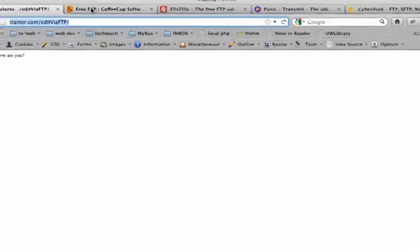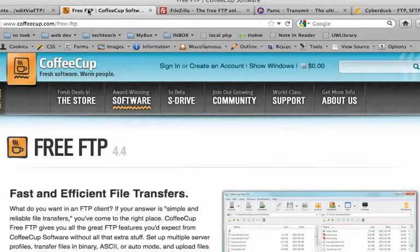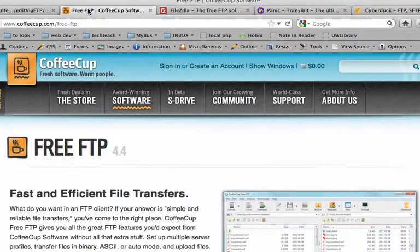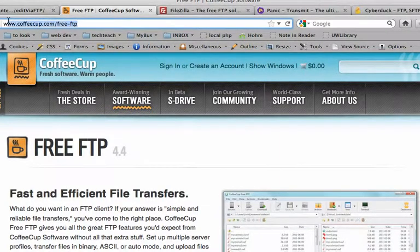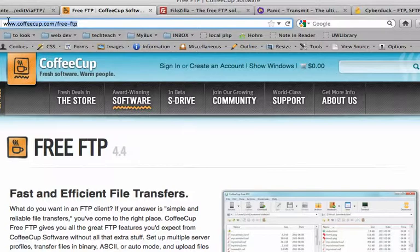So if you're looking to get started with an FTP program because you want to access files on a web server, here are a couple of recommendations. For PC, there is coffeecup.com/free-ftp. It does one thing and it does it well. It's simple, it's free, it's virus-free.